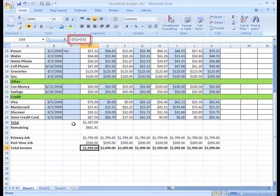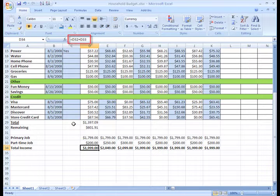Now, instead of the formula saying cell C3 plus cell C4, it shows the new cell addresses in the formula.